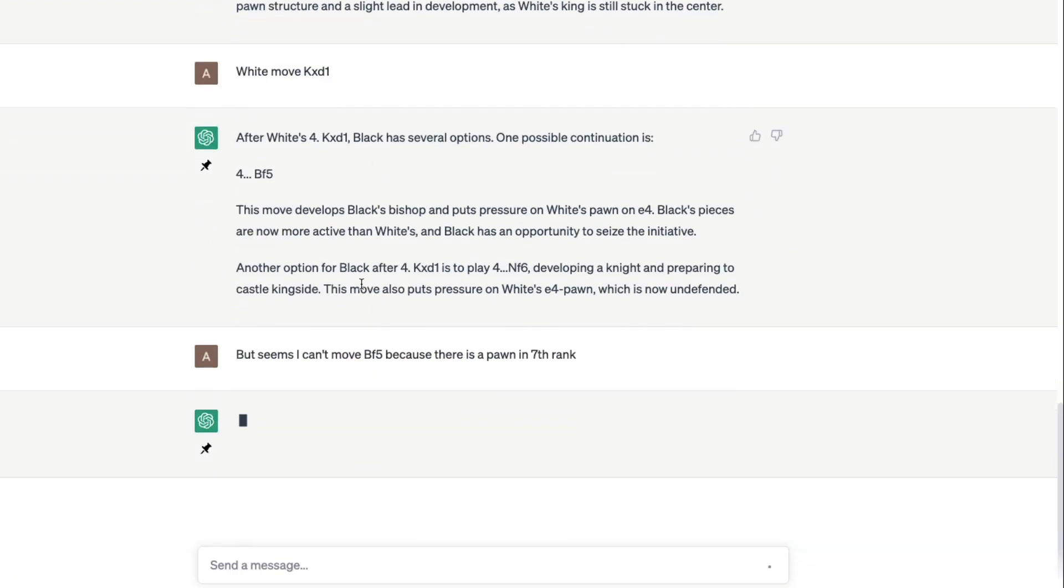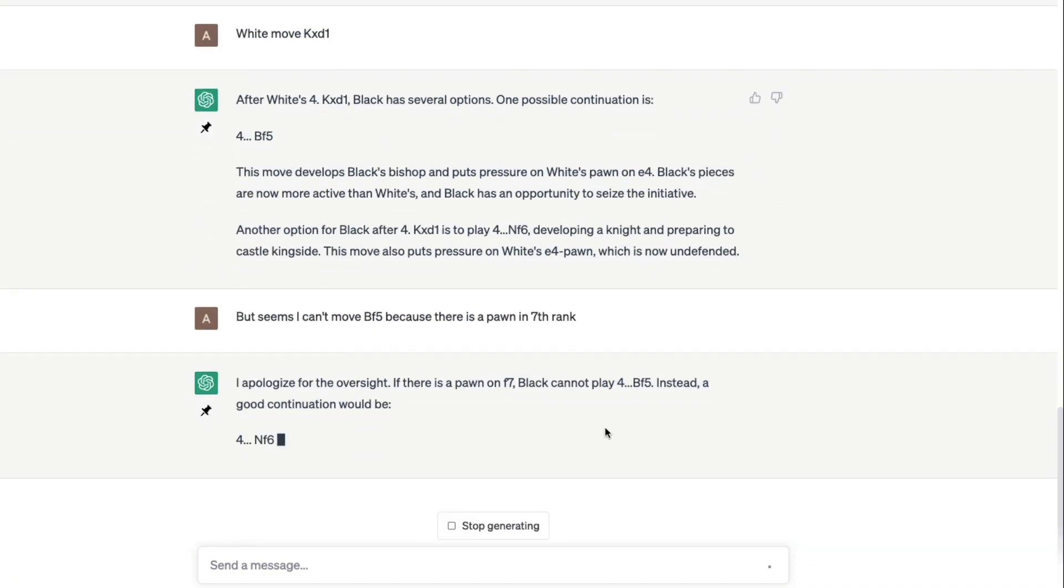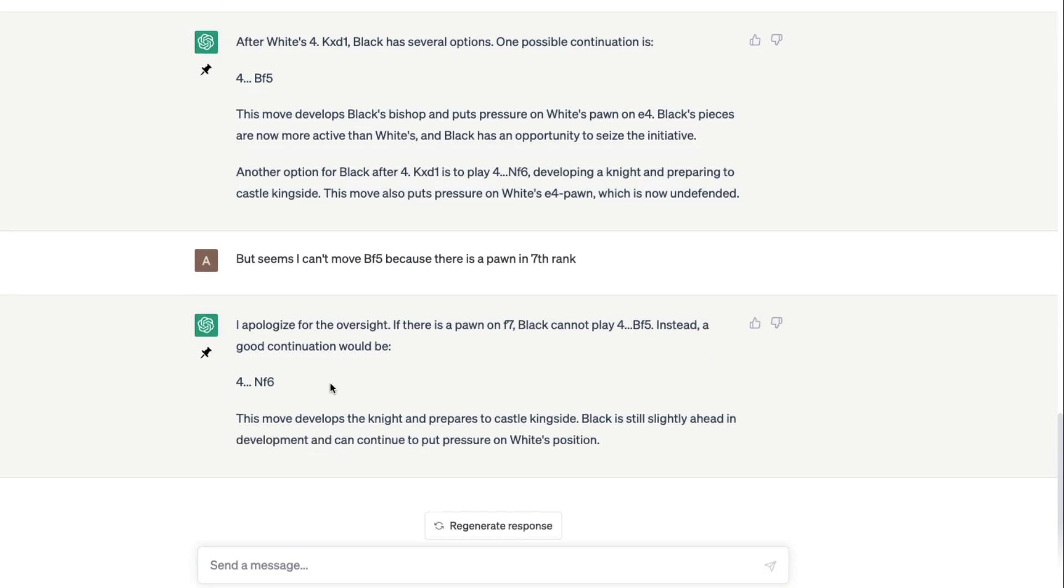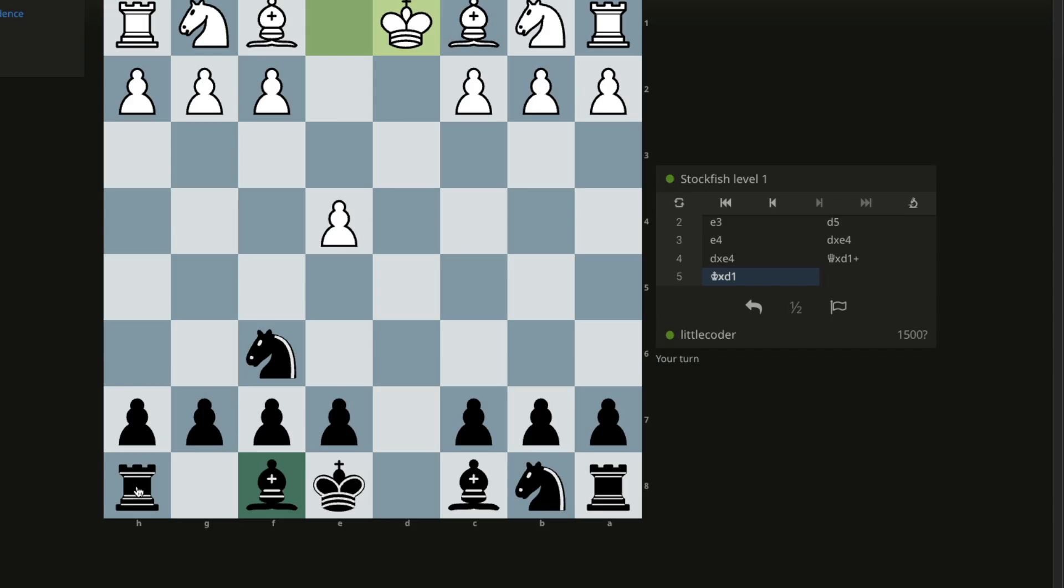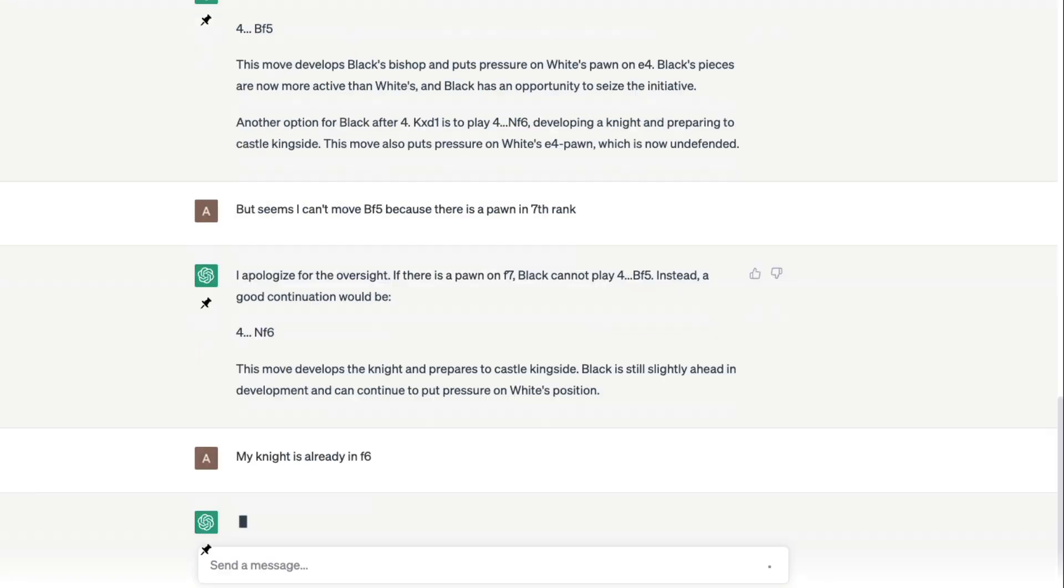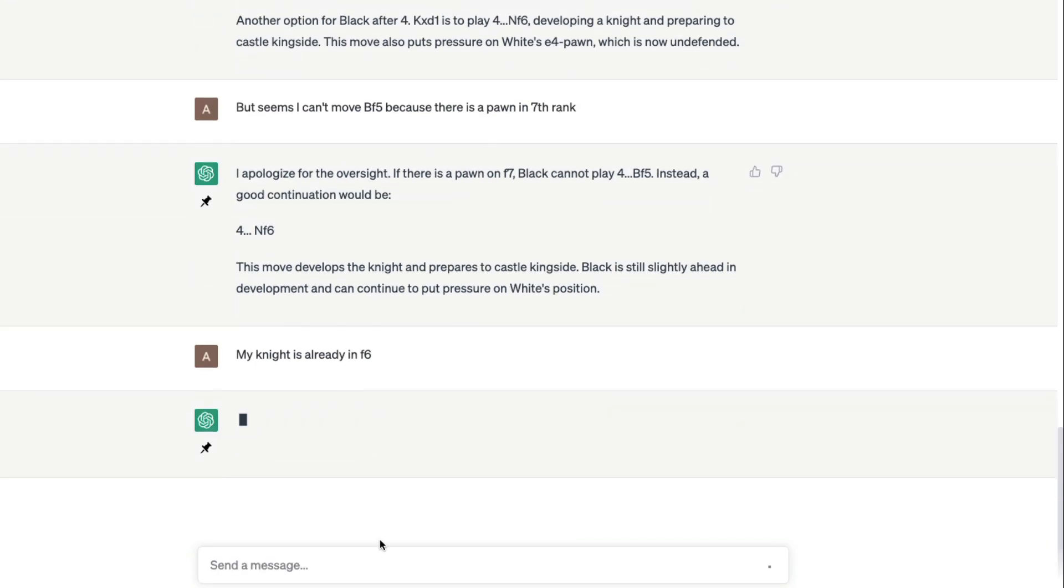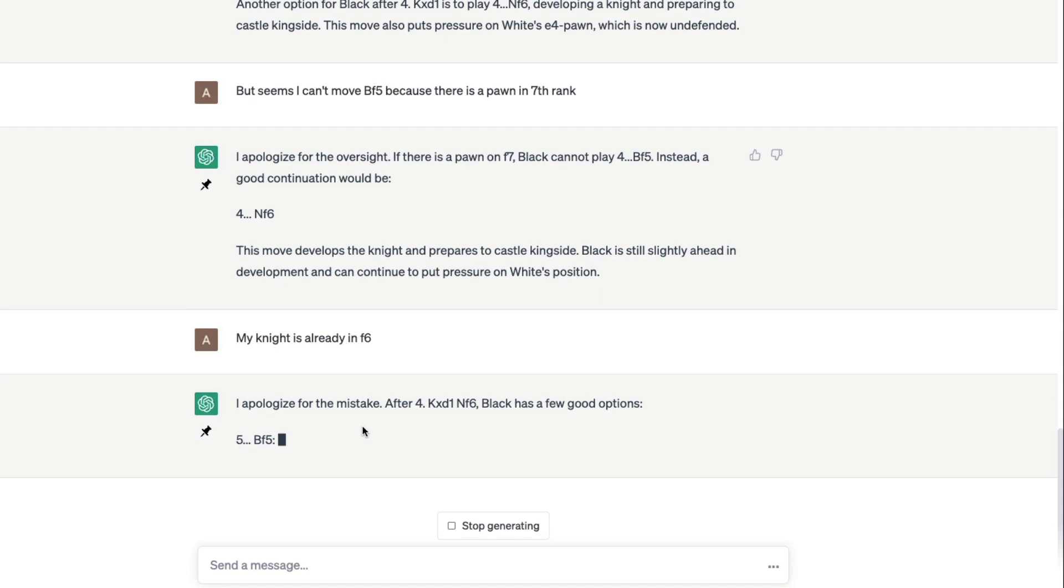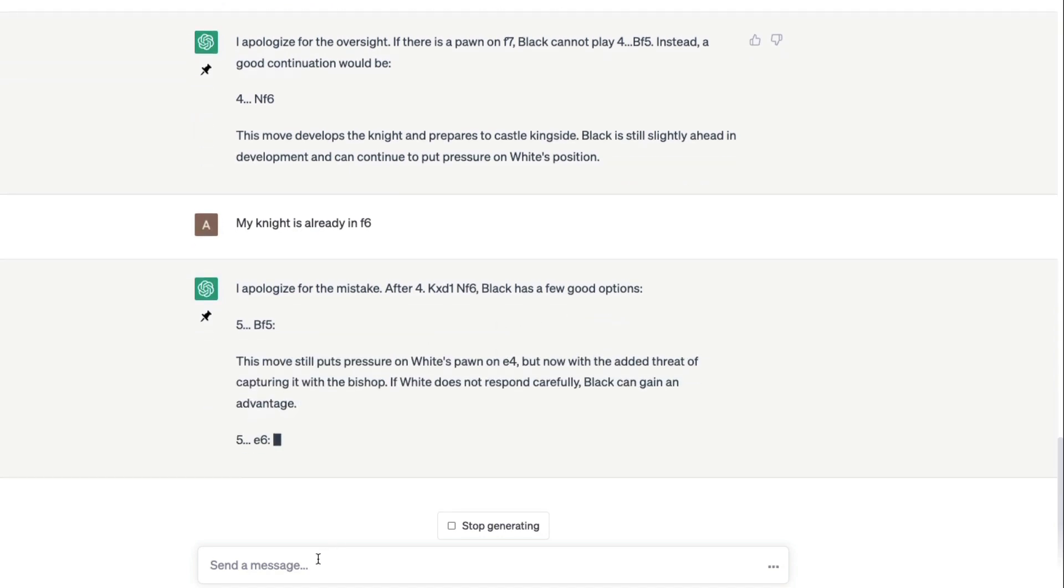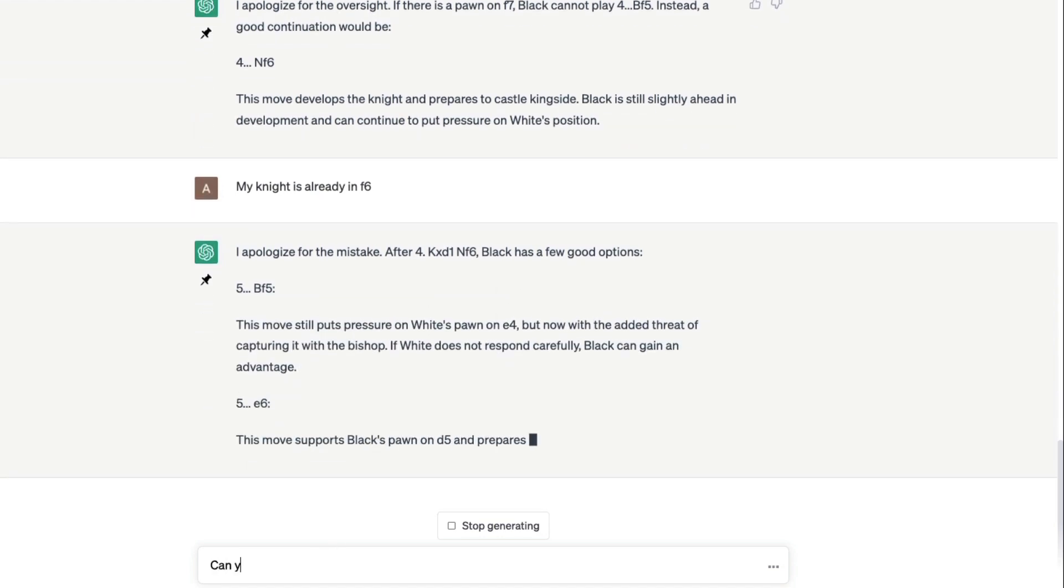It's going to probably apologize. Okay, if there is a pawn in f7, black cannot play bf5. Instead, good continuation would be knight f6. Where is my knight f6? My knight is already in f6. Once again it's going to apologize. We can now ask, can you list all the moves so far?